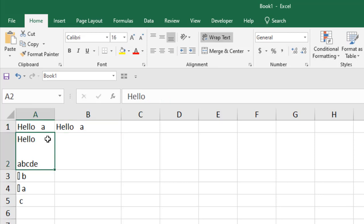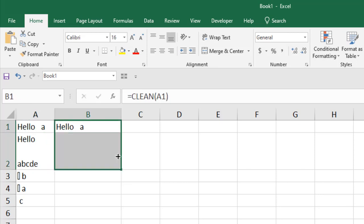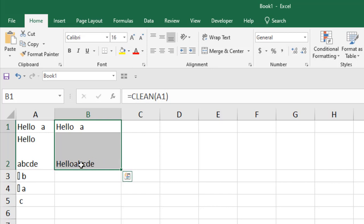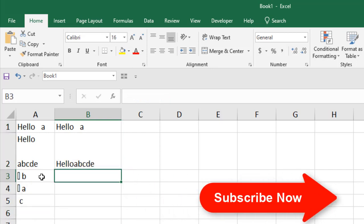In cell A2, we have line breaks and if I apply the clean function here, you can see the line break has been removed.